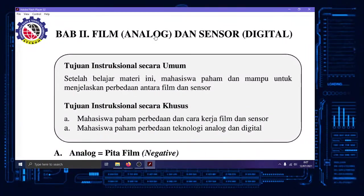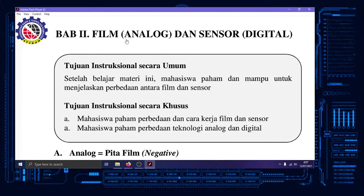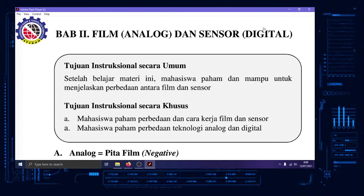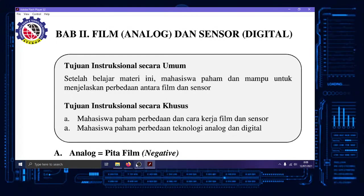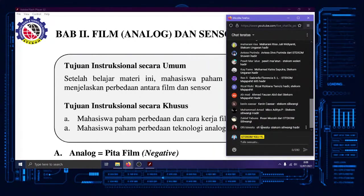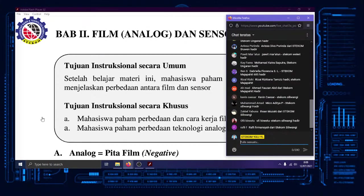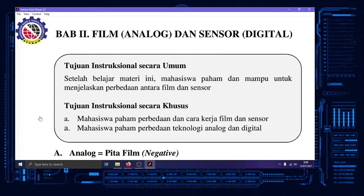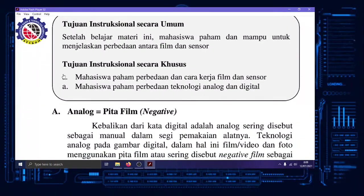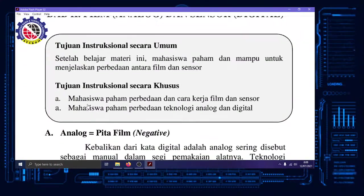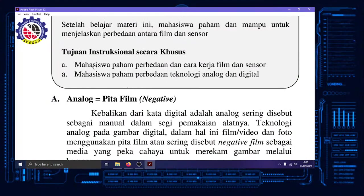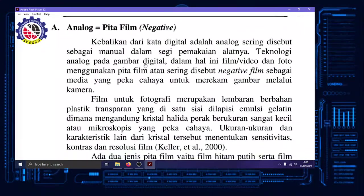Sebelumnya film dalam konteks analog itu maksudnya teknologi analog, zaman dulu, zaman awal-awal. Terus digantikan oleh sensor di mana memakai teknologi digital. Kalau ada masalah di live stream, tulis di live chat sini. Langsung ke analog saja.